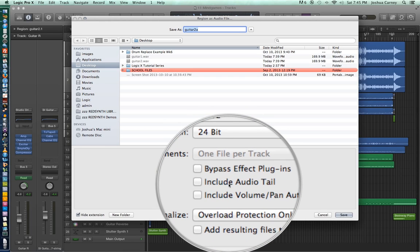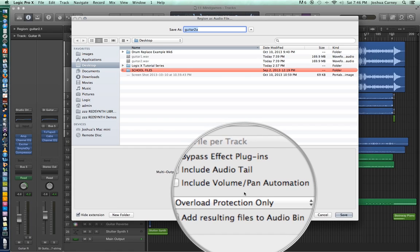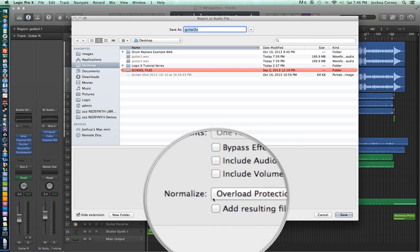The next option is Include Audio Tail. When this is on, it makes sure to include any effects produced from time-based plug-ins like delays and reverbs, where the audio signal might actually last longer than the waveform itself. There's also the Include Volume, Pan, and Automation option, which makes sure to include any volume or pan automation that you've drawn in on the track.